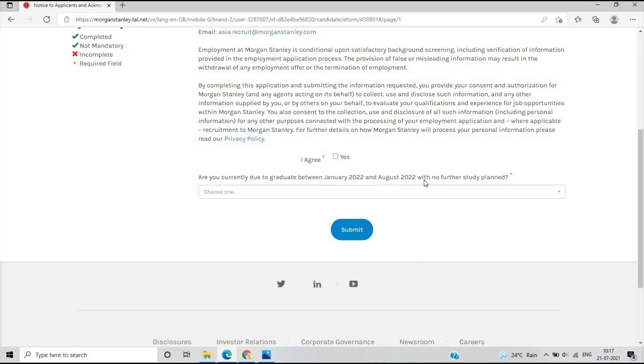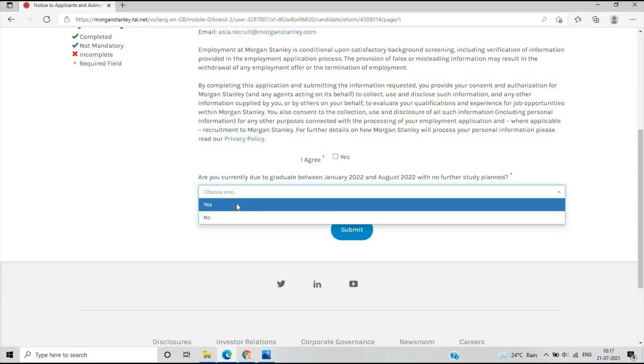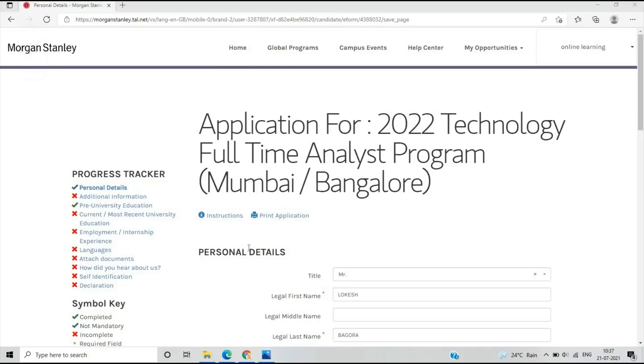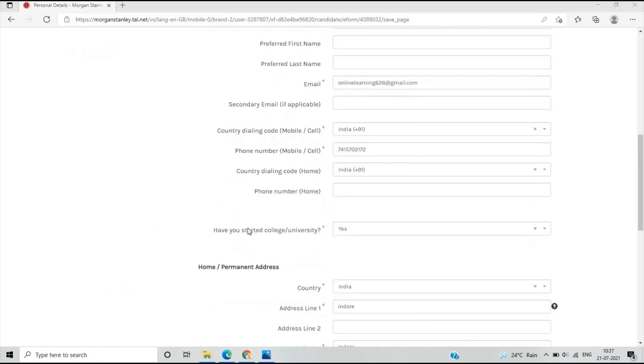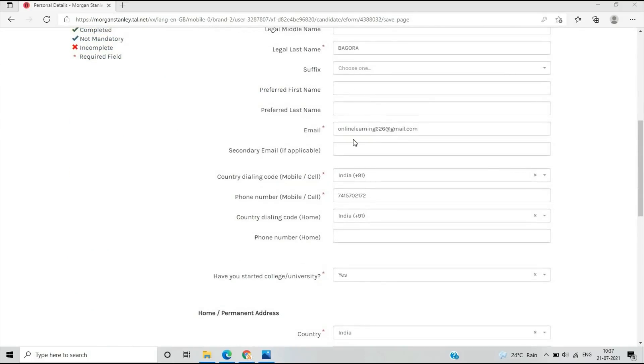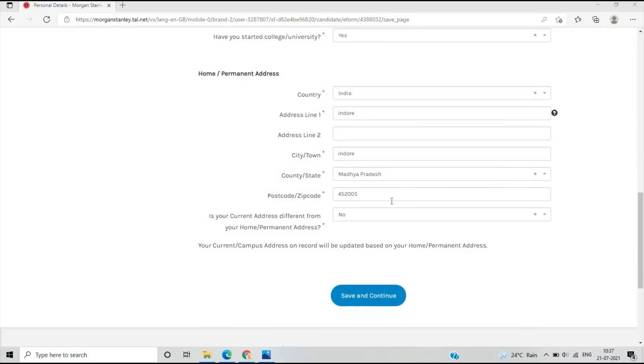If you are graduating between January and August 2022, this is for the 2022 batch. If you have no further study plans, you can choose yes and submit. This is the first page of the application for personal details. You have to fill your name, email ID, mobile number, current address, and then save and continue.